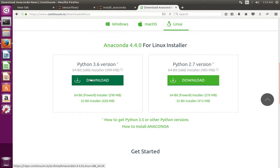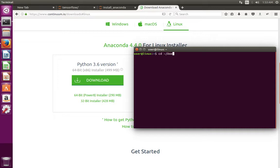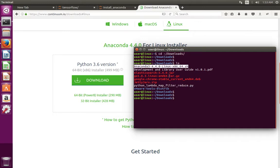I already downloaded this file. Let me go to downloads. There we can see the file Anaconda3-4.4.0. This is the file we downloaded.